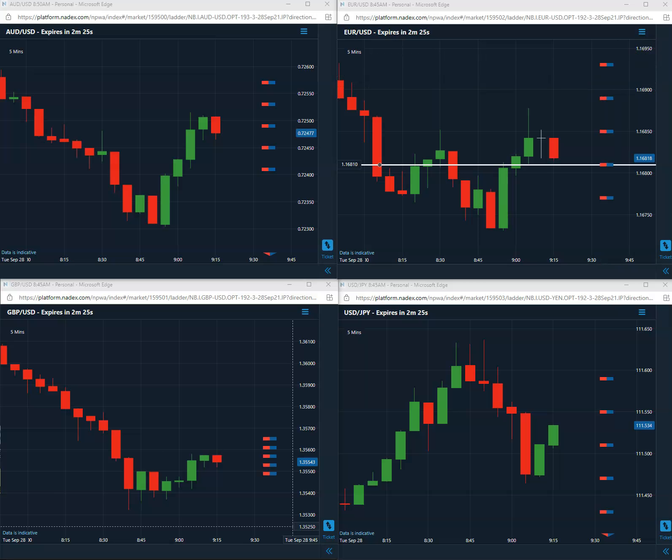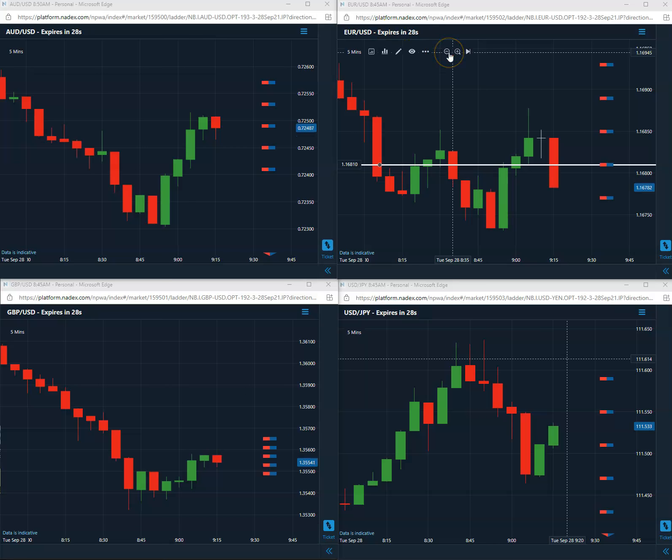All right, we are back here with less than 30 seconds to go, still long this 81.